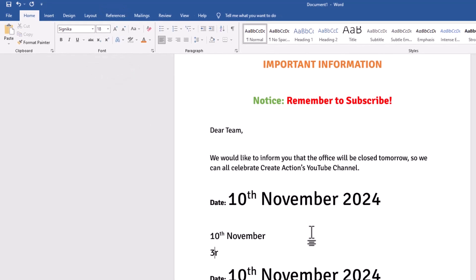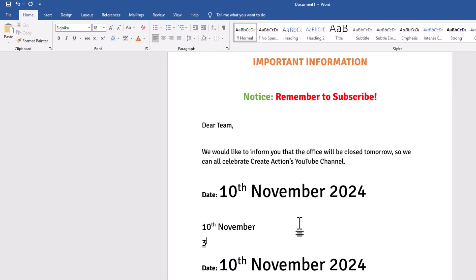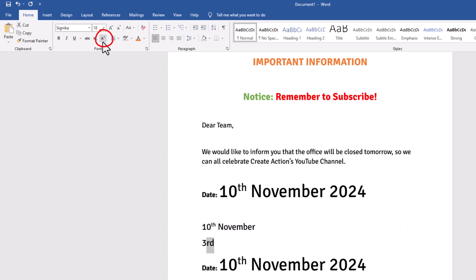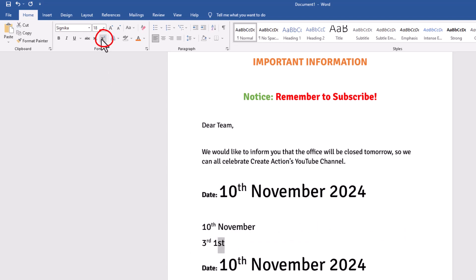This can be for any date. So once again — I've got the third — highlight the letters I want to change, go to X², and there we have it. Once again with the first: highlight the letters I want, go to X², and it'll do that.